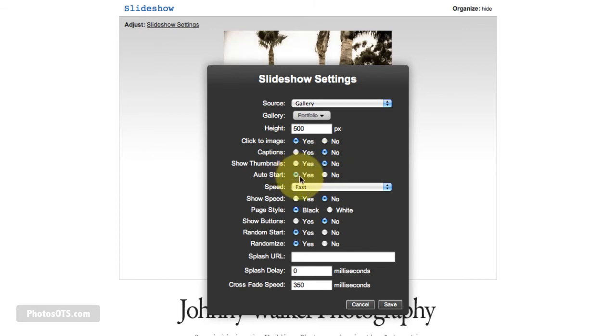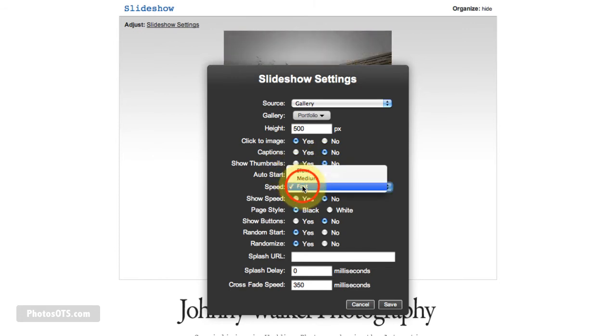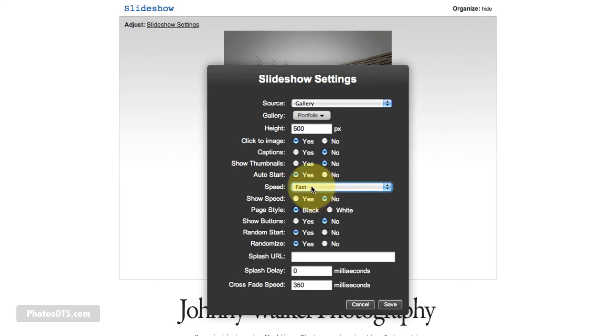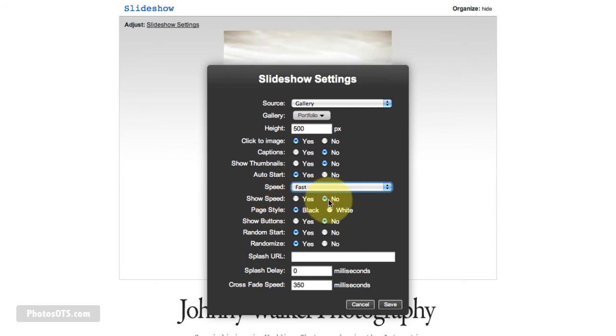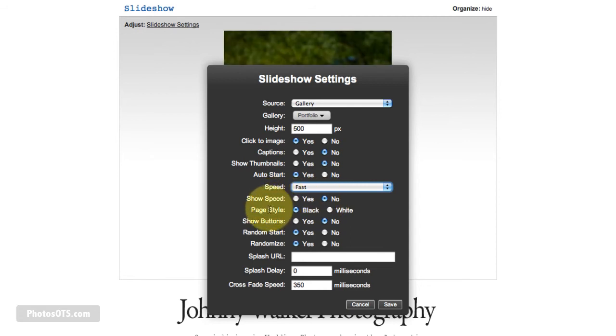Auto start, yep. Speed, I select speed is fast, because I find fast isn't all that fast actually. Show speed, no. I don't want somebody to have to change the speed.